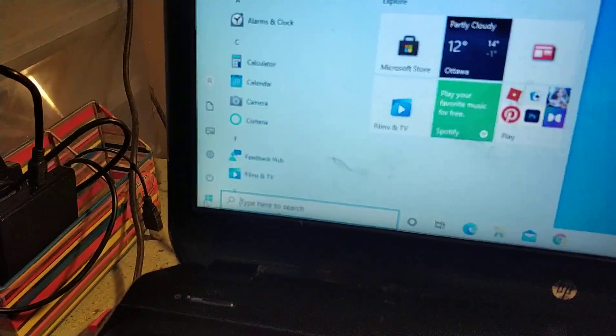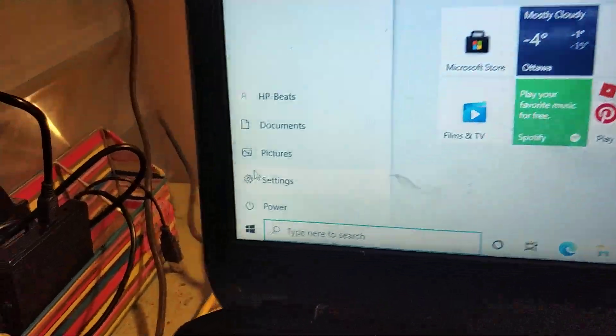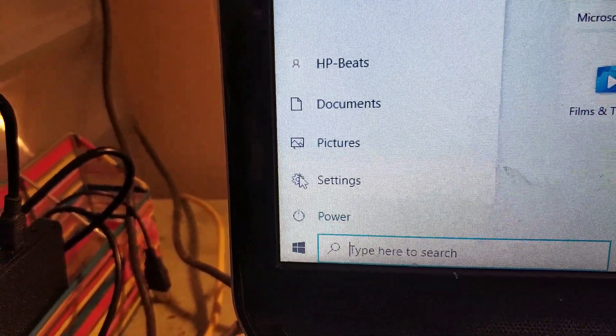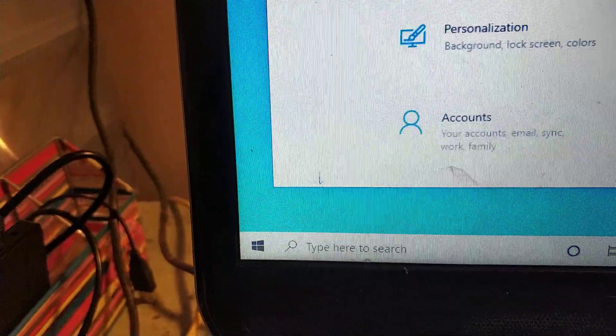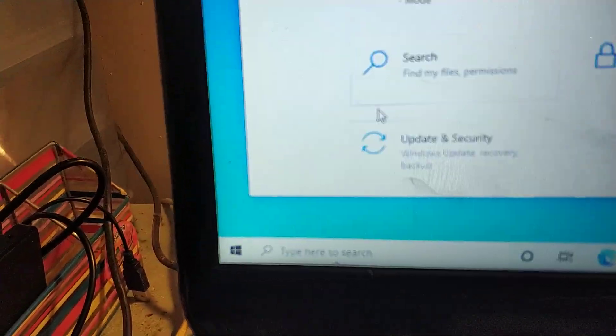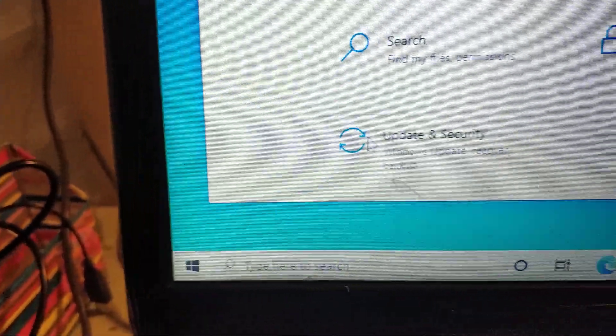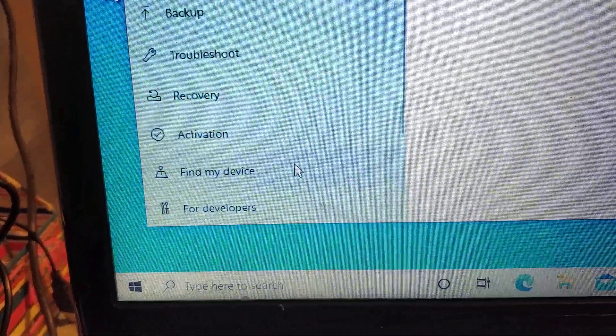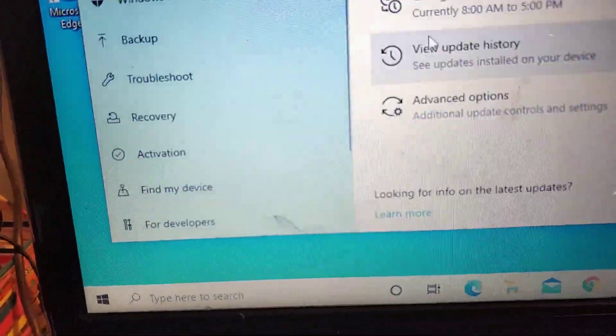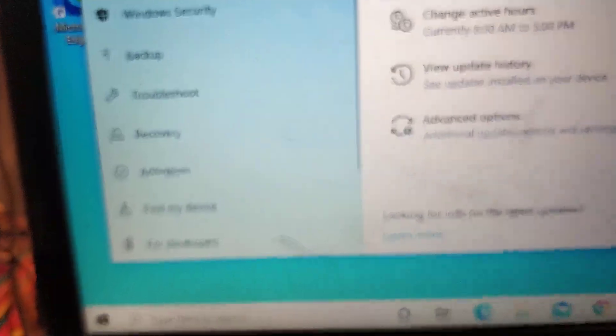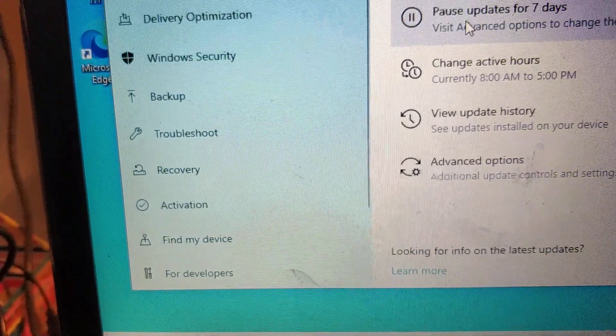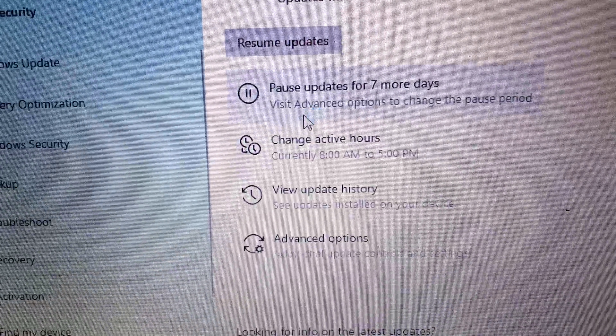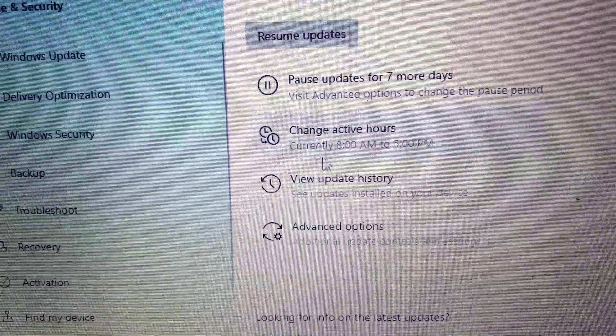Go to Settings and then scroll all the way down to Windows Update and Security. First off, you want to pause updates for seven days. There it is, pause.